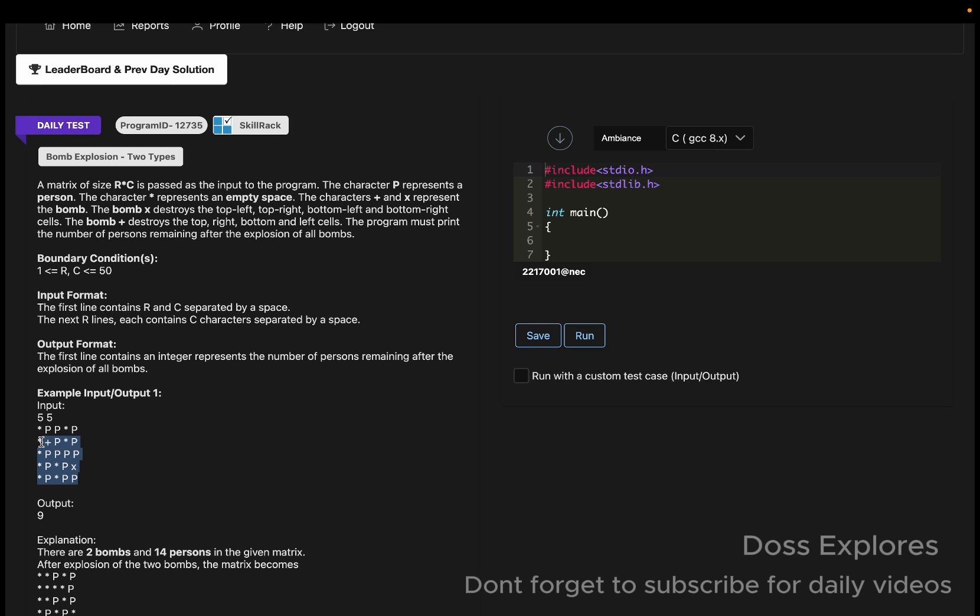The characters plus and x represent the bomb. The bomb x destroys the top-left, top-right, bottom-left, and bottom-right cells. The bomb plus destroys the top, right, bottom, and left cells. We must print the number of persons remaining after the explosion of all bombs.